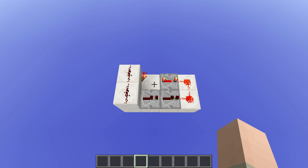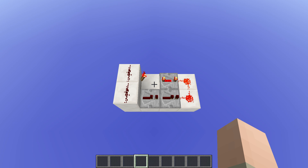Hi guys, in today's tutorial I would like to talk about monostable circuits because I want to show you some basic circuits that I am using quite often in my redstone builds, so you can use them in your redstone creations as well. The monostable circuit is definitely one of those.